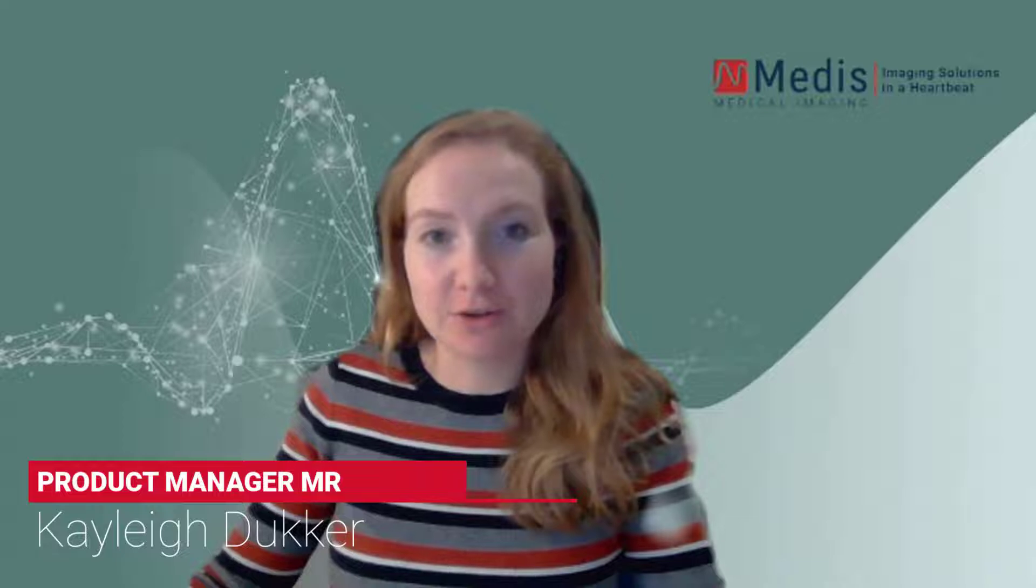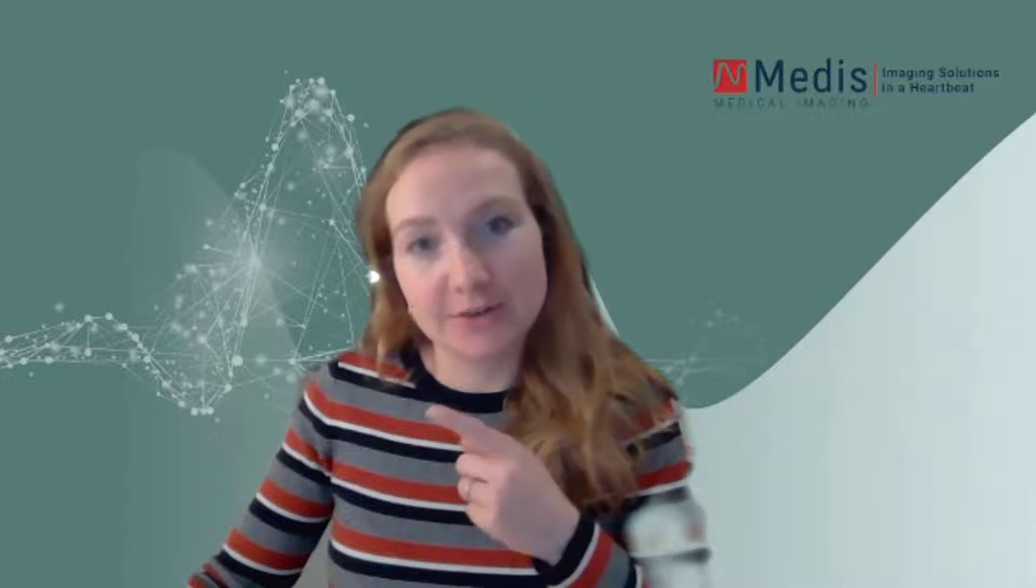Hi all, welcome to another MR Explained. I am Kayleigh Ducker, I'm the product manager of MR at MEDIS, and today I would like to show you how we can easily do a function analysis. So for that, let's go to the program.